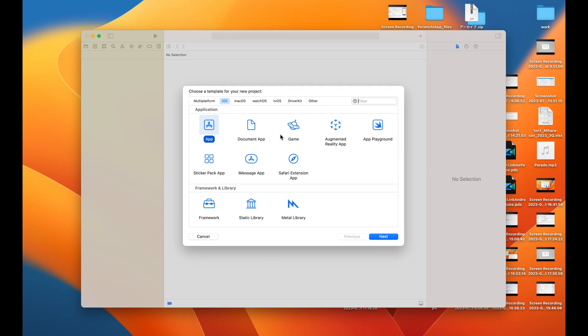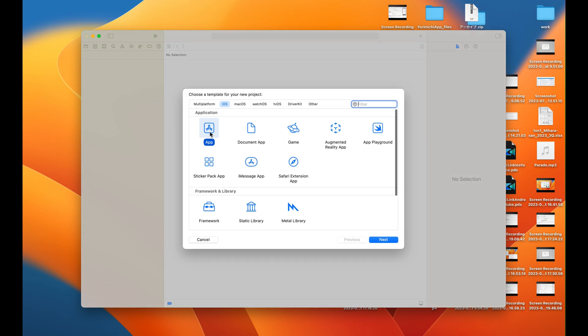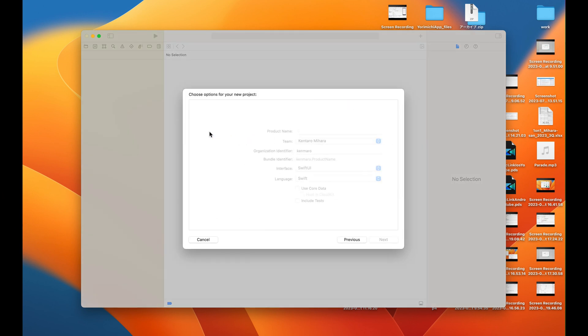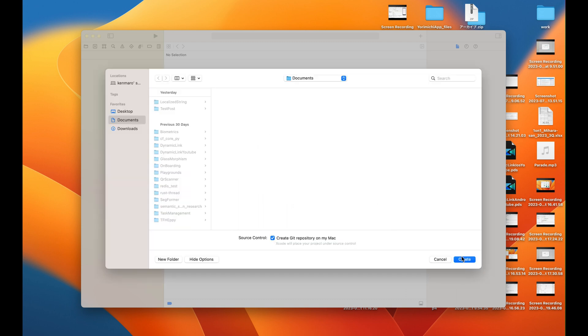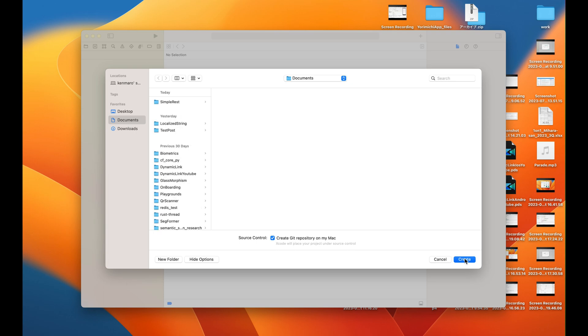As usual, I create an empty project. Here, I name it as the simple REST project. Now, inside of the project, I make three folders: model, view, view model as usual.